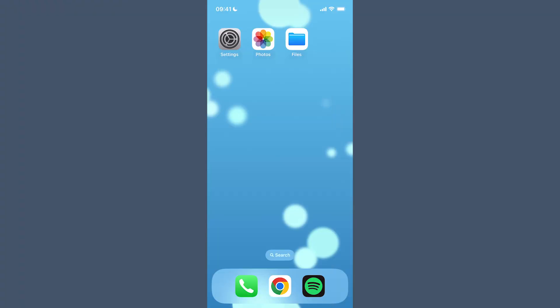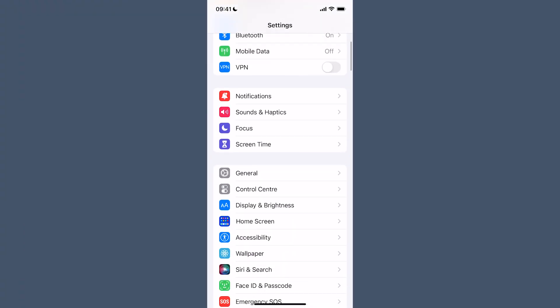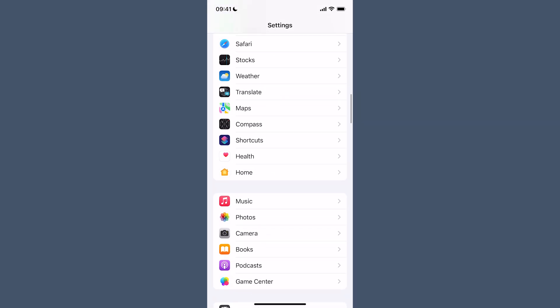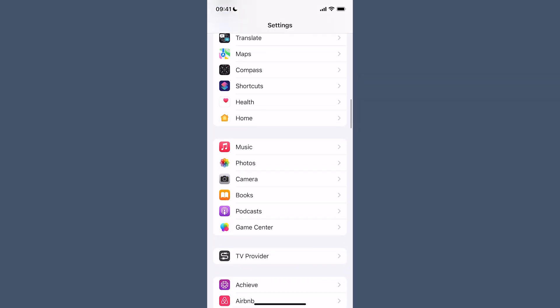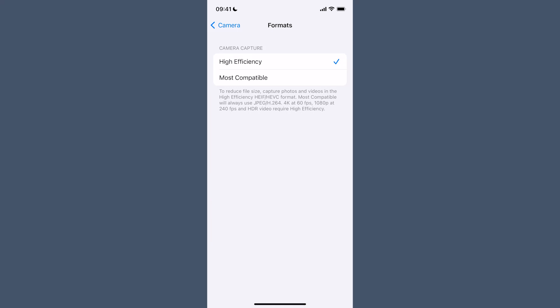To change the settings, simply open up the Settings app on your device, select Camera, and go to Formats. Then change from High Efficiency to Most Compatible, and now your camera will take photos as JPEGs.